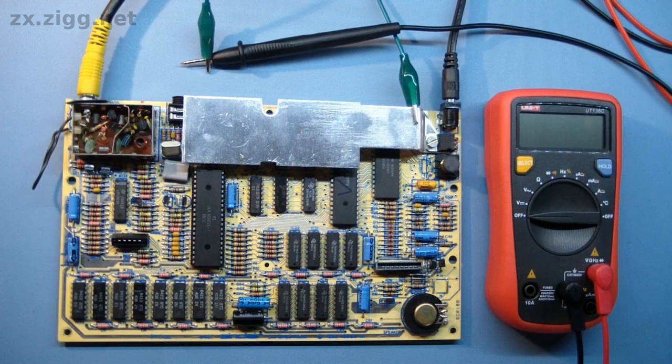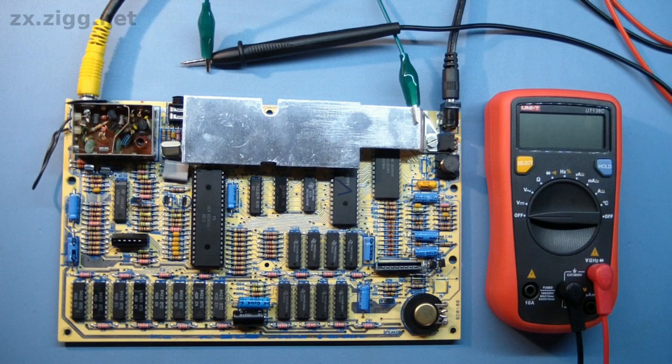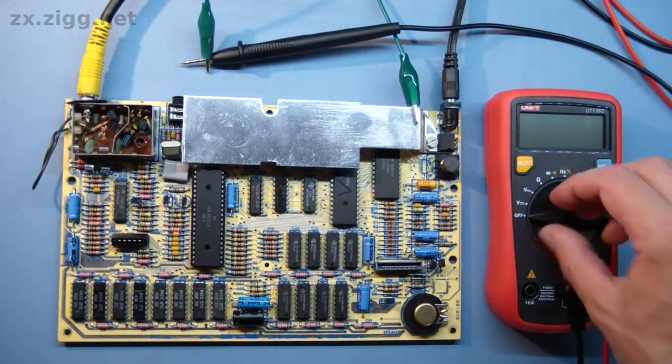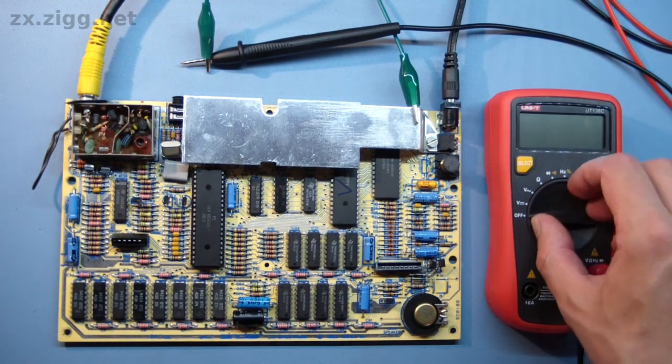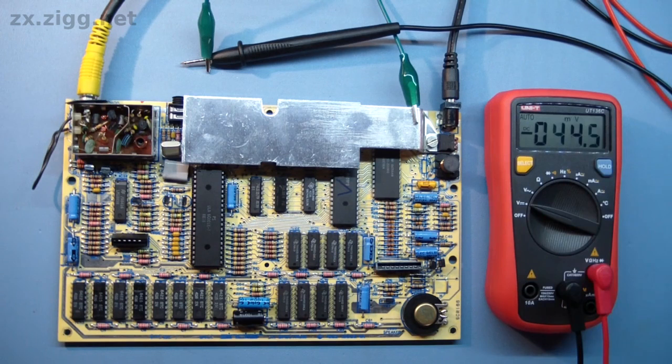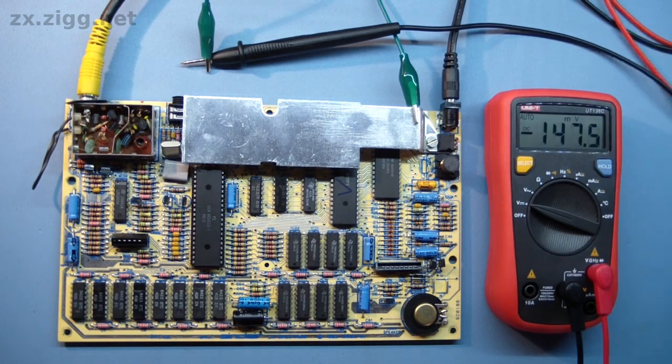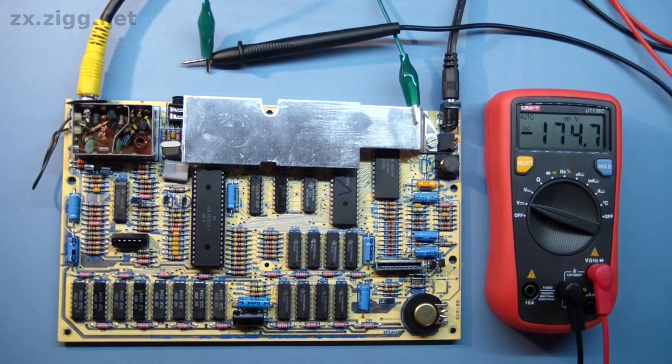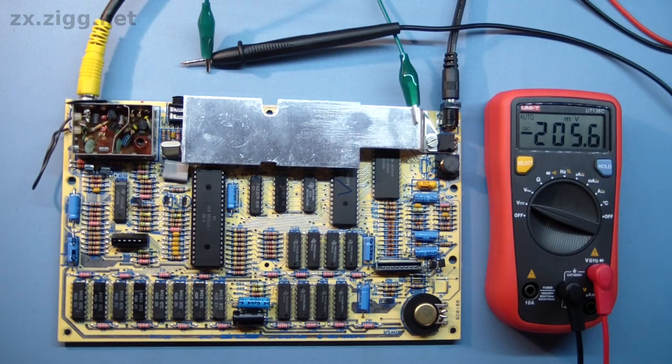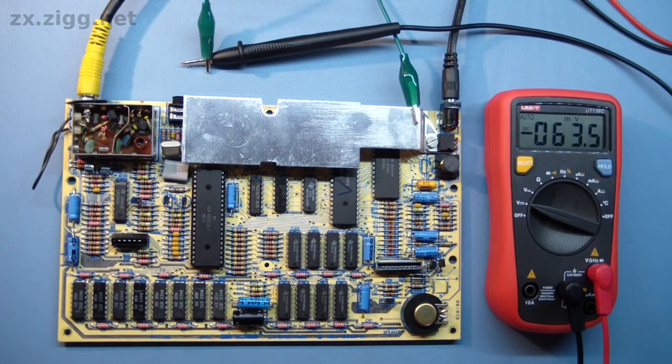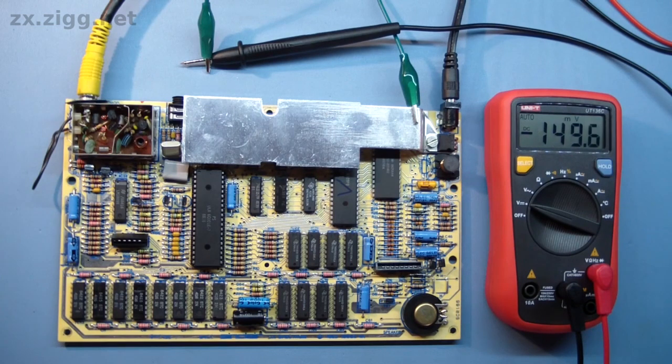I've installed a 6C001E007 ULA, which is the type necessary for an issue 4A Spectrum, connected the video output up to the composite input of a television set, and I'm just about to connect this Spectrum up to a power supply. So I've got my voltmeter here ready, turn that on, and I've plugged in the supply. The power supply is reporting that it's drawing 580 milliamps at 9 volts.